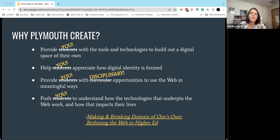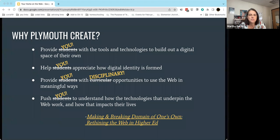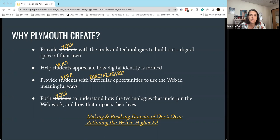I think every academic discipline at this point has been impacted by the web, and there's potential to do new things within the discipline because of the kinds of technologies the web has enabled. Plymouth Create pushes you to understand how the technologies that underpin the web are actually impacting our everyday lives. And if you're interested in having your students learn and do these things, there's even greater reason to be engaged so you can learn alongside your students and be part of that conversation.